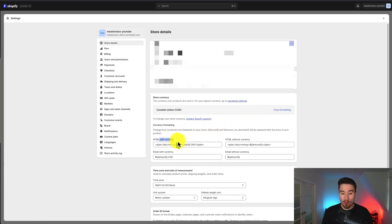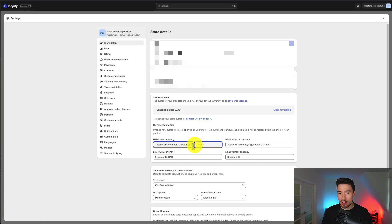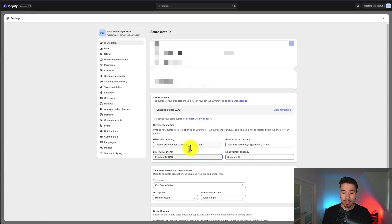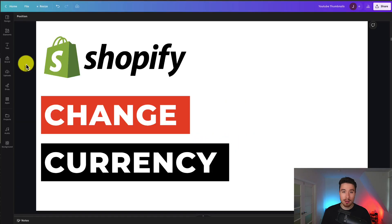You can also change the formatting as well. If I click on this, it will open up different formatting options — instead of 'Canadian' it would obviously be something else if you change your currency. You can also just remove 'Canadian' in general, depending on how you want to format it.